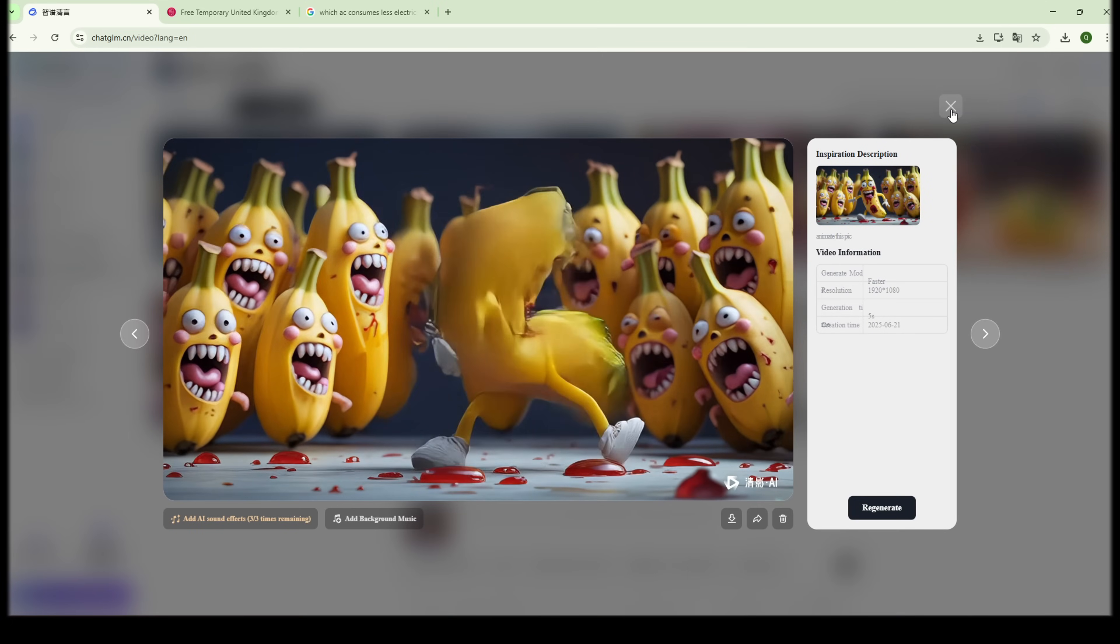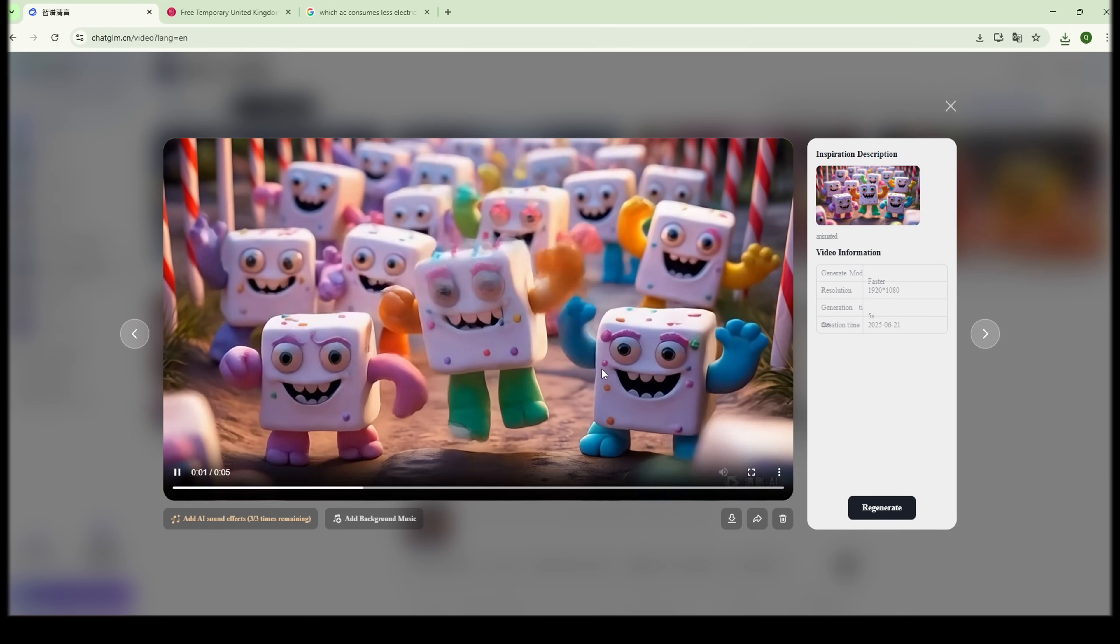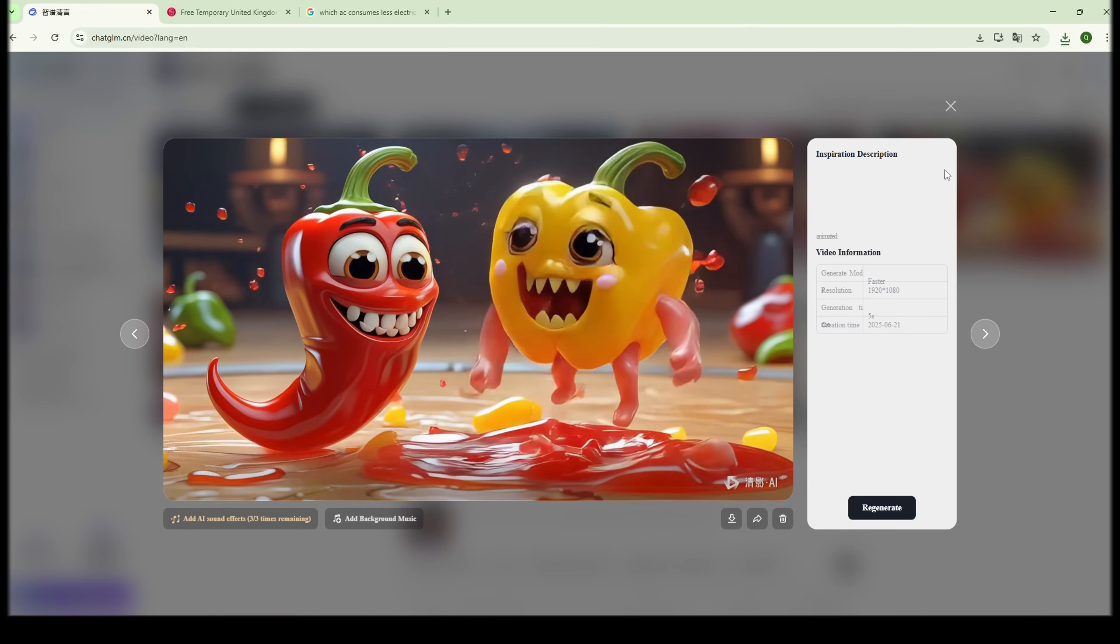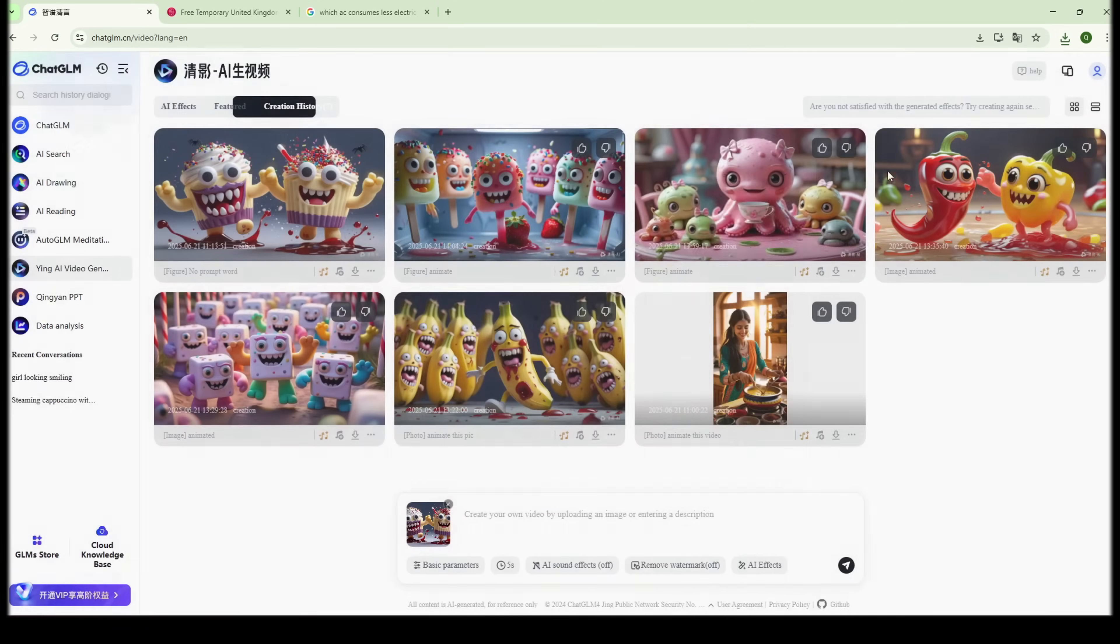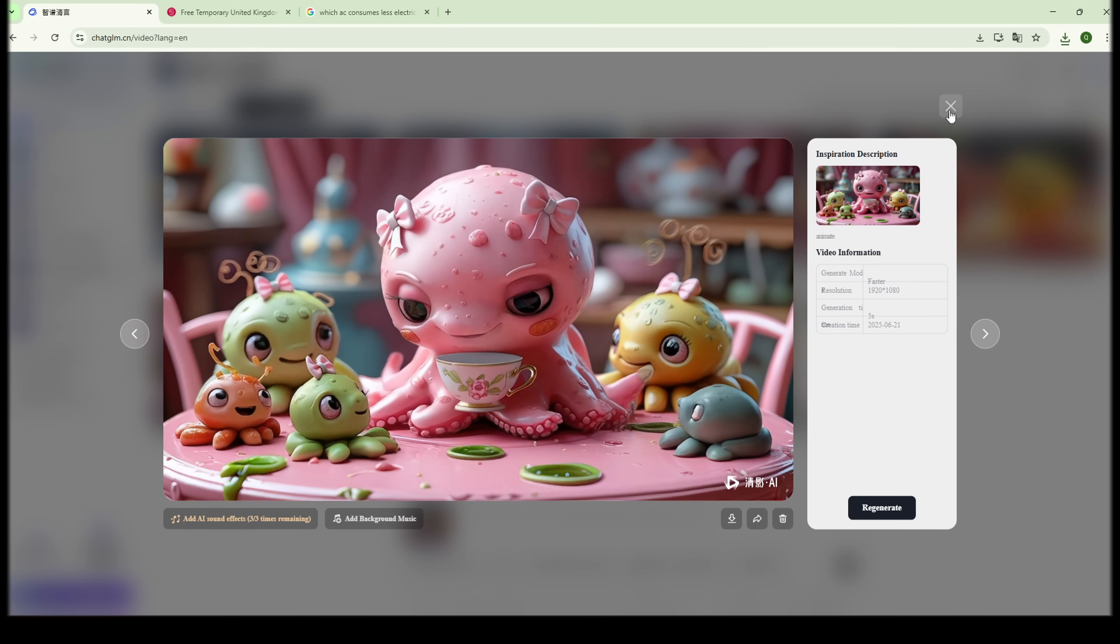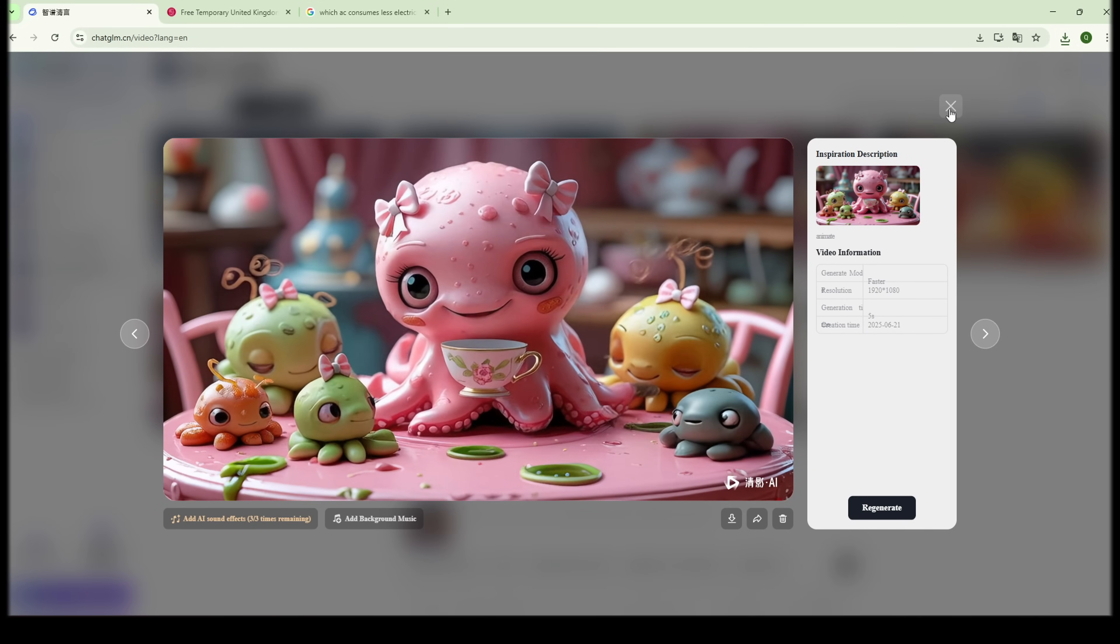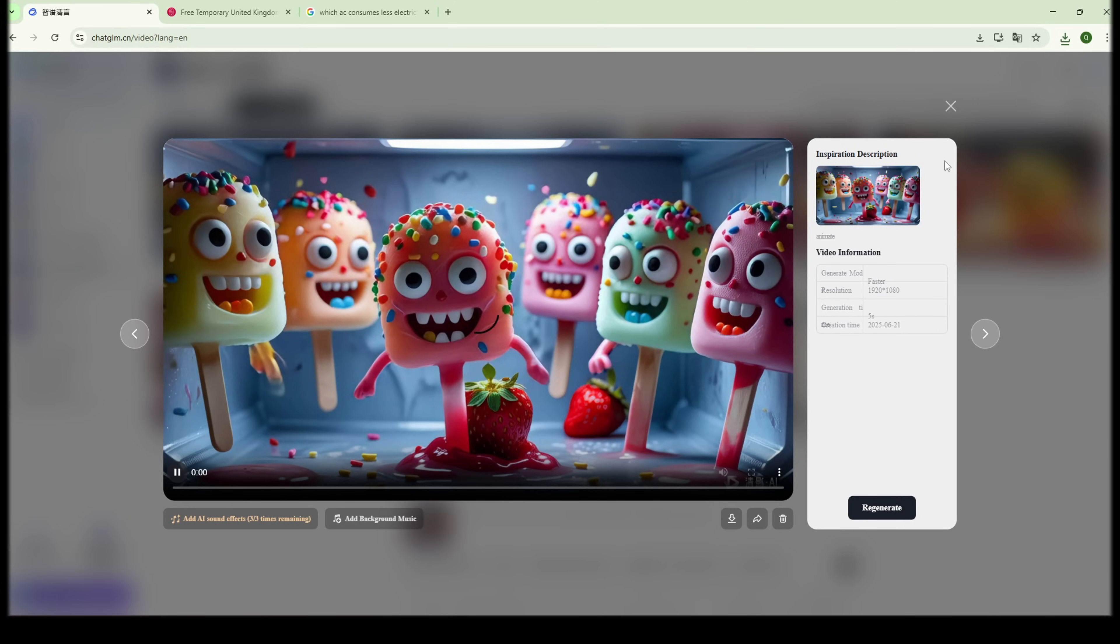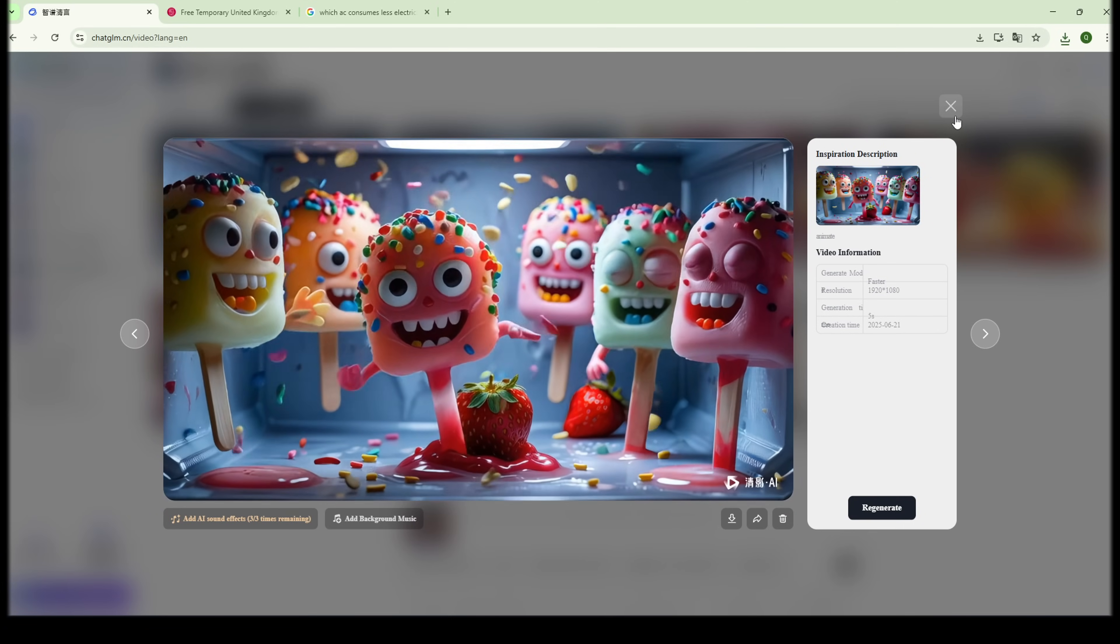Every video comes out looking like it was made in a professional studio. Crystal clear visuals, fluid motion, beautiful lighting. You don't need any expensive tools anymore. Try generating another one. And once again, you'll be shocked at the top tier quality.